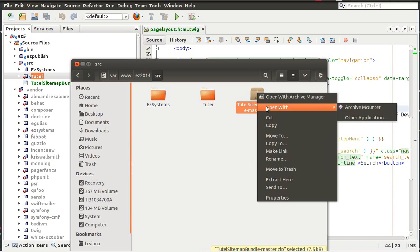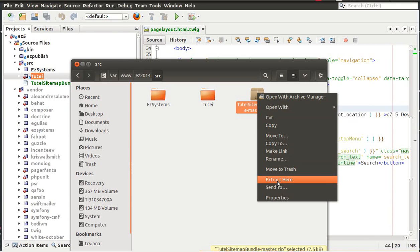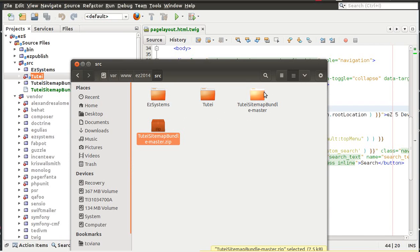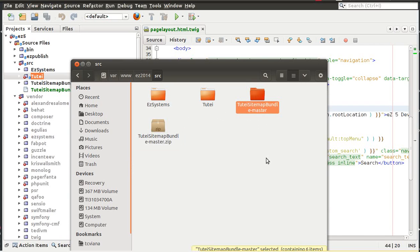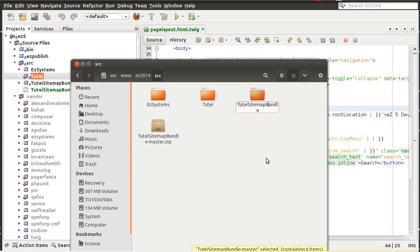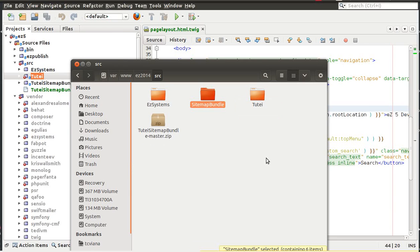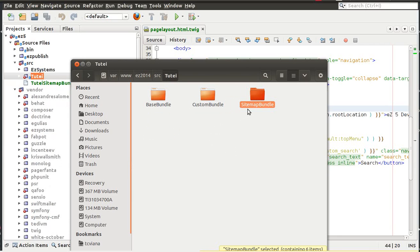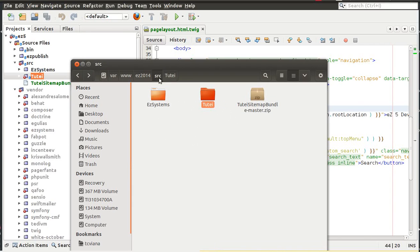What we need to do now is extract this file, extract here and it creates this folder here. But as long as we are going to put this file inside the existing Tutank namespace, so we need to change this folder here to sitemap bundle and we need to move this to this folder here.